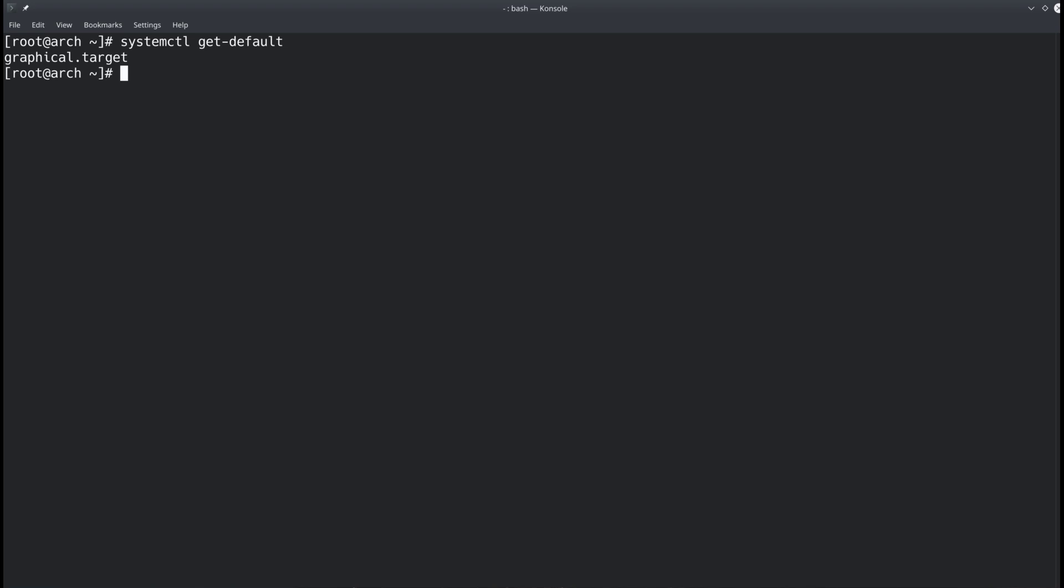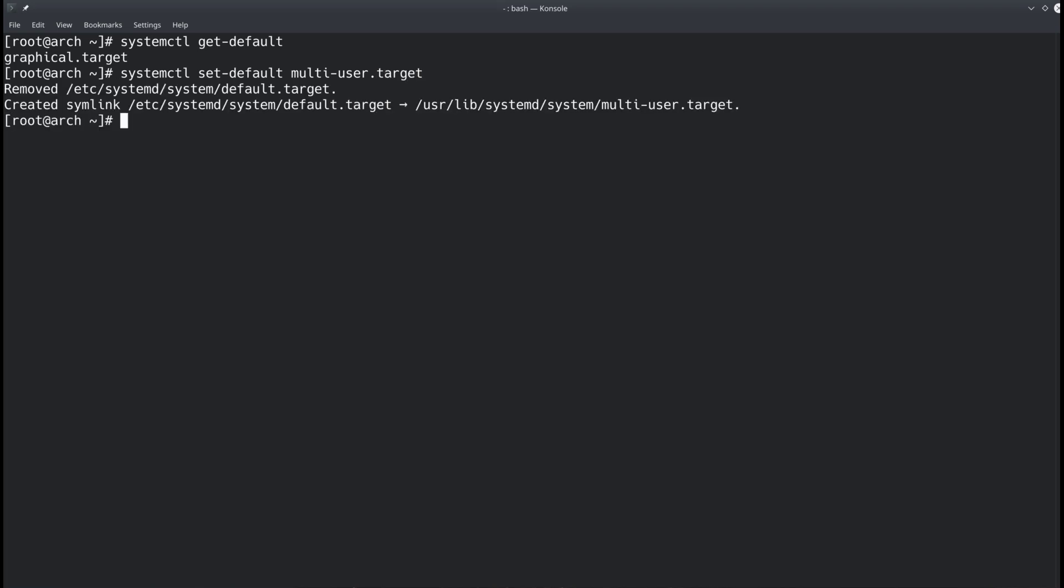Let's say I want to change this to the multi-user target because I don't want to log in with the desktop environment. I could change this by typing in systemctl set-default multi-user.target and hit enter. And as you can see here it removed the symlink we had on the default target which was graphical target and created a new symlink with the name default target which links to the multi-user target. So that means if I would reboot my machine now I would reboot into the terminal directly.